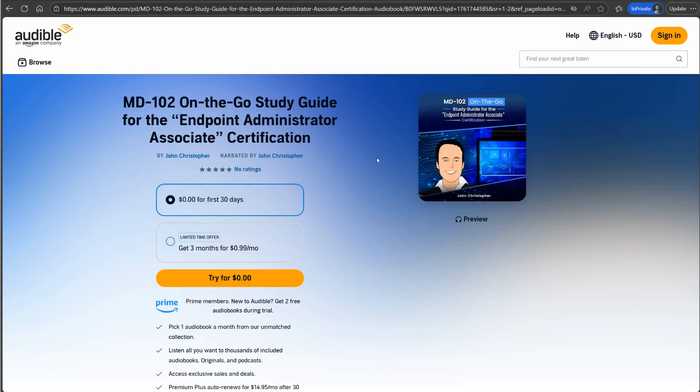I have an exclusivity agreement with Amazon. Unfortunately, I can't put this out on any other platforms but Amazon and Audible. So I can't put it on Spotify or something like that. I wish I had that ability, but I am under an exclusivity contract with Amazon.